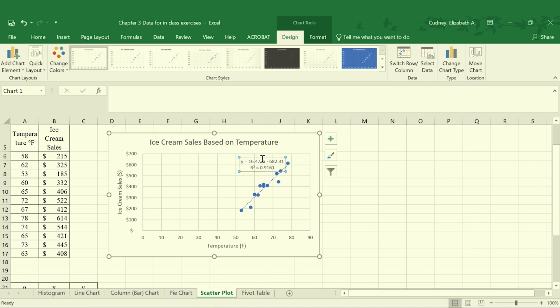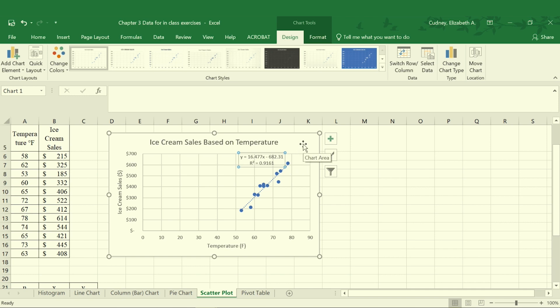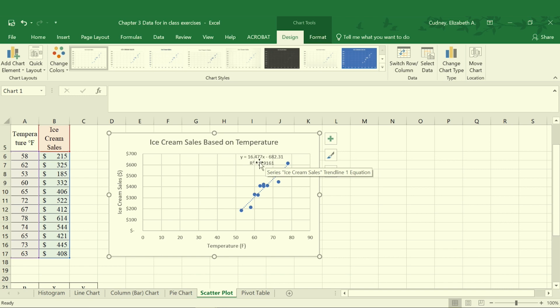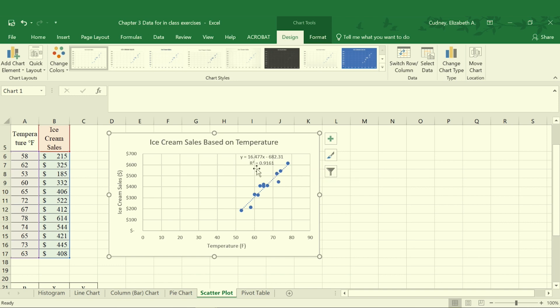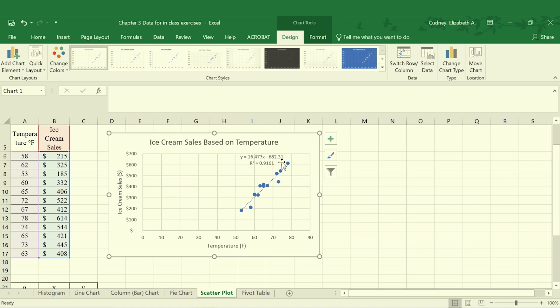So I'll close that out so we can see it a little bit better. Typically you're probably going to want to select this and move it. Often times it becomes hard to read because it might overlap your line. This is information we'll get into in more detail later in the semester. However, our equation here is our equation for our line so we could predict information based on that relationship, and our R squared value is showing us the strength of the relationship. In this case we have a very strong relationship between those.